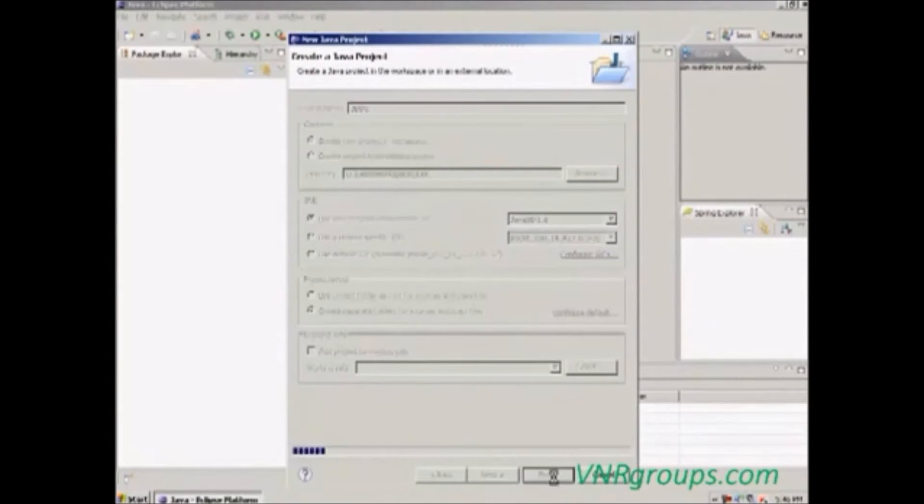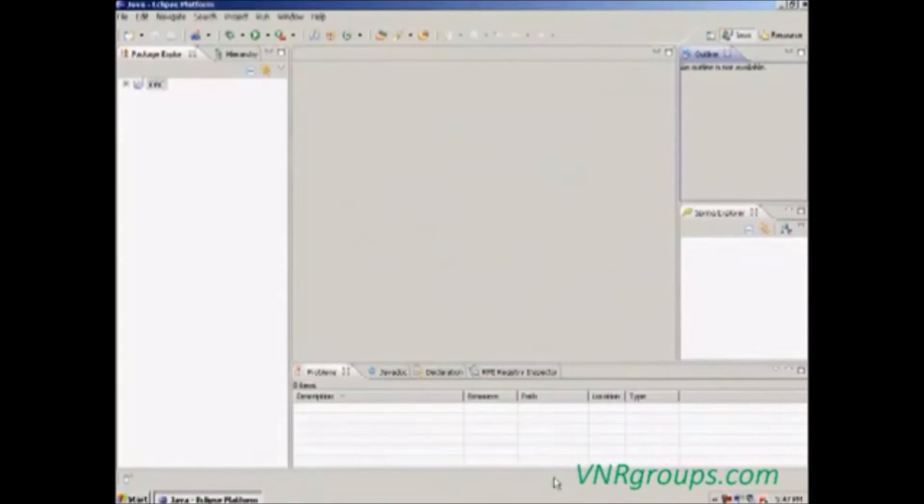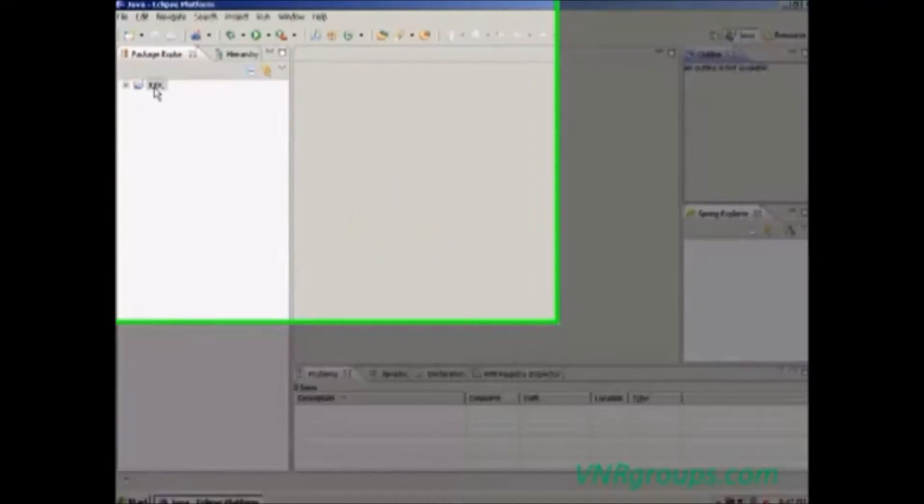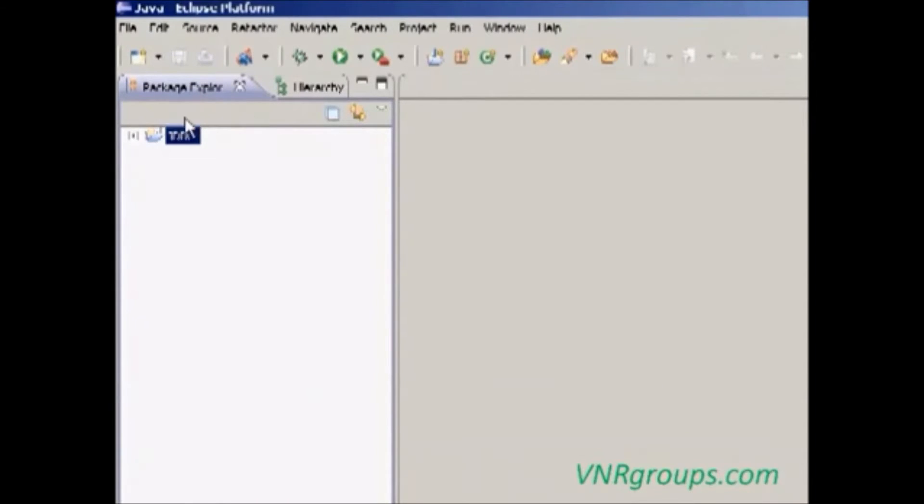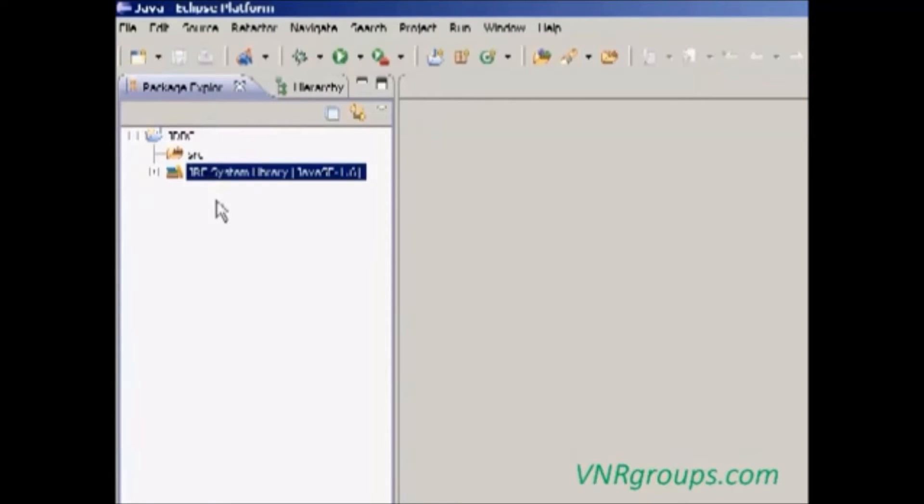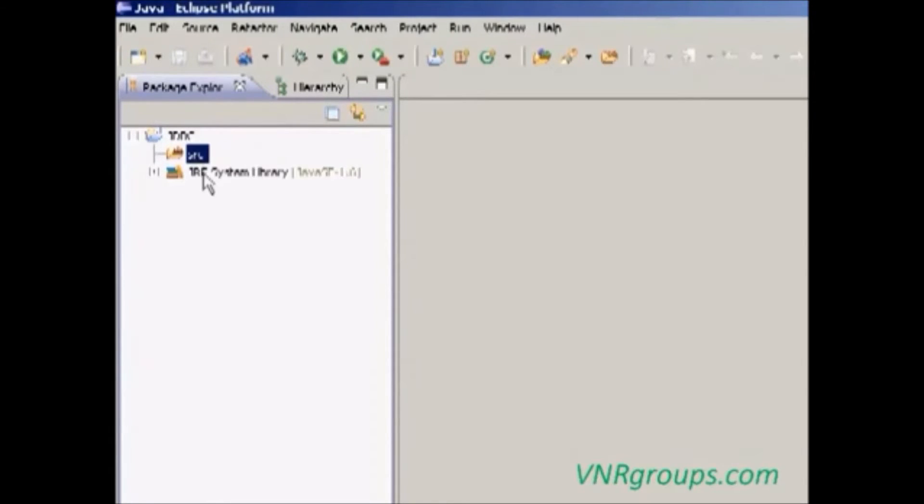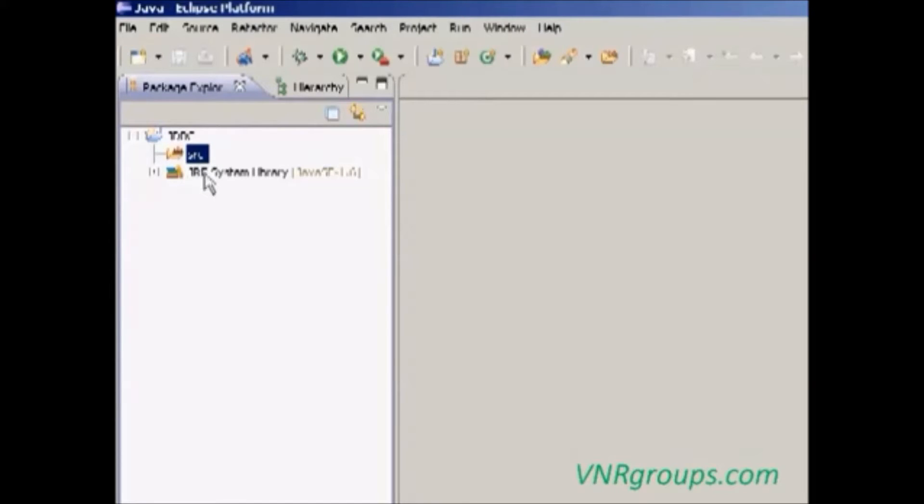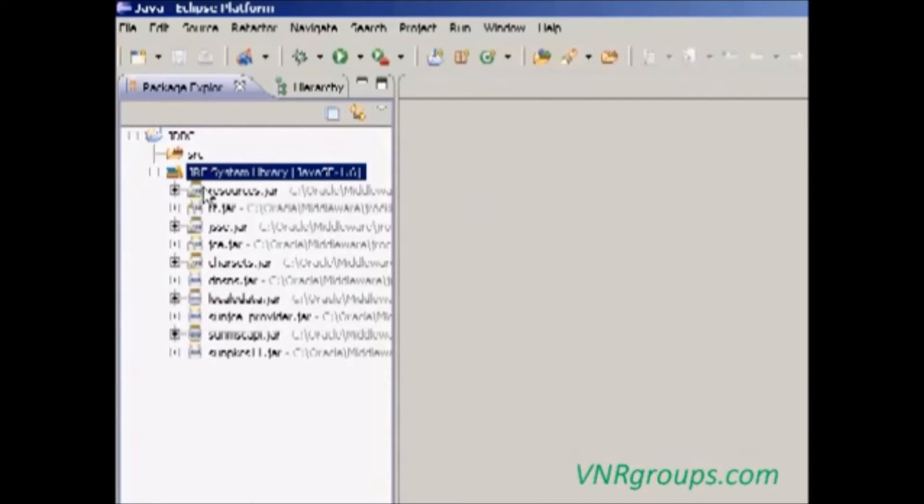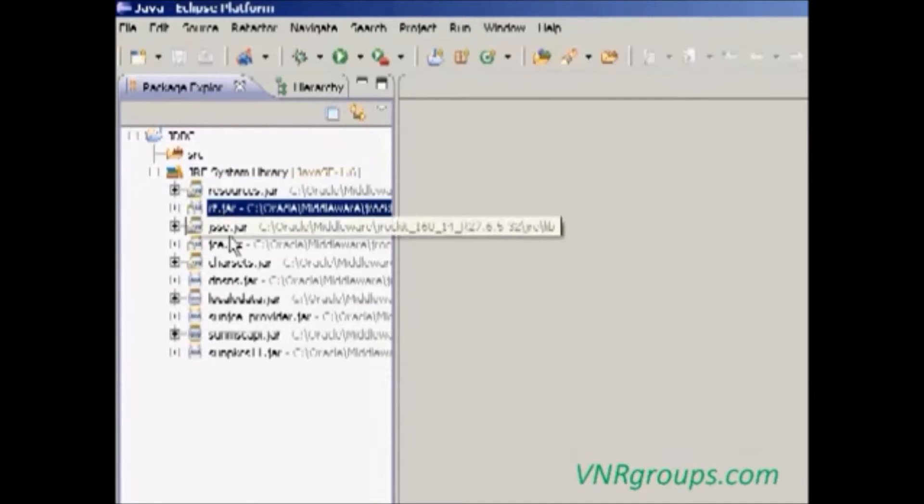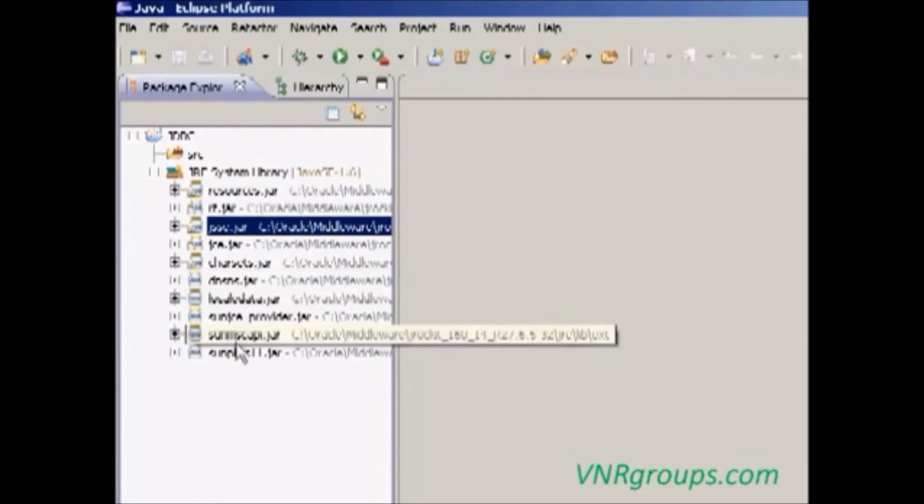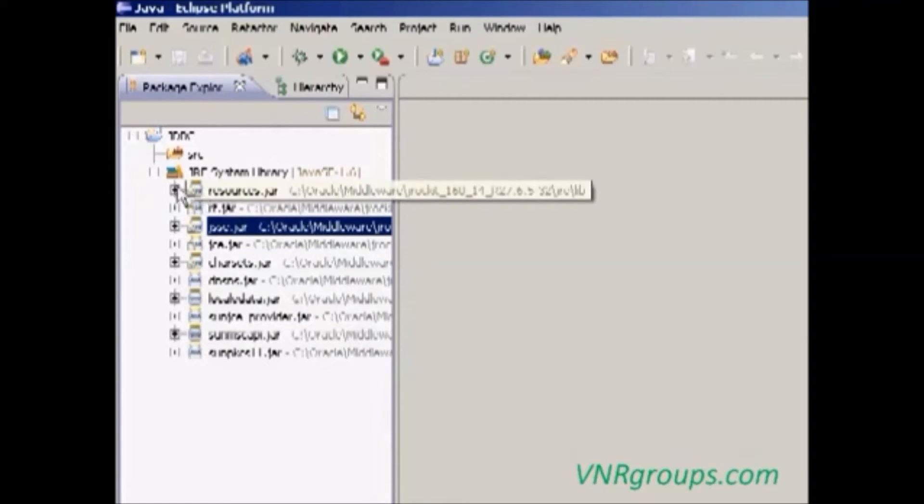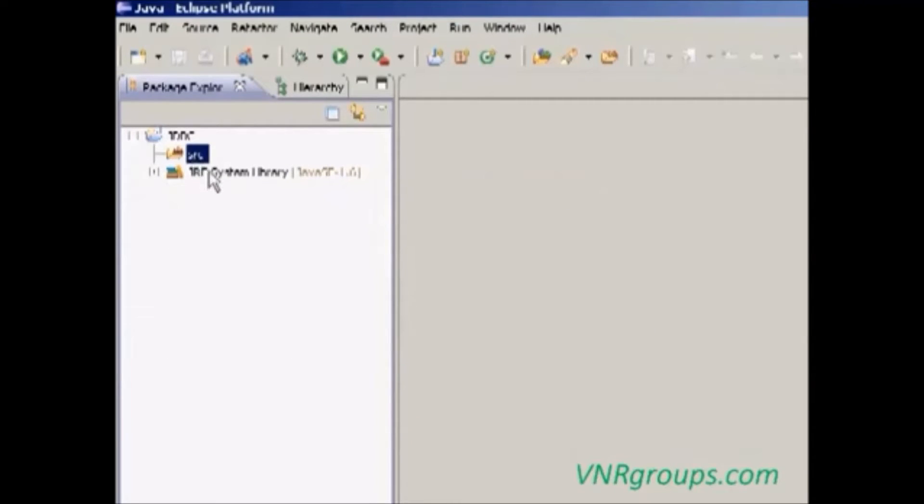While expanding this project, it contains SRC and JRE system library. The SRC will contain the Java classes and the JRE system library is a default library which is added while creating a new project. It contains default JARs which are used to run our Java program placed in the SRC folder.